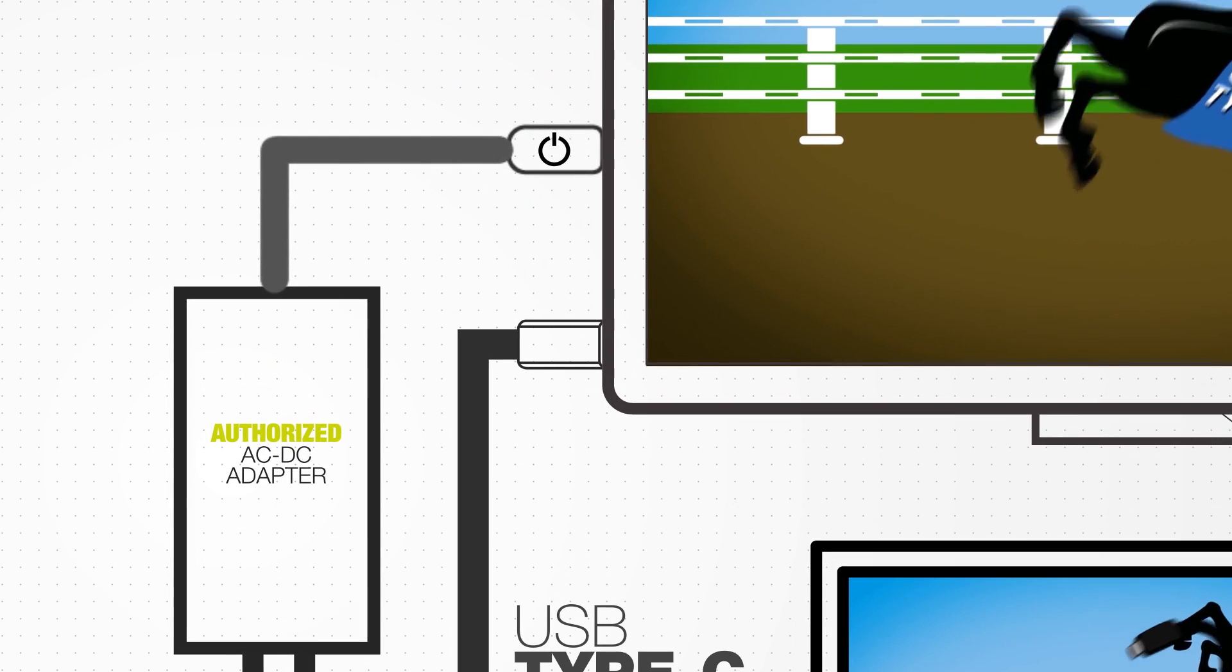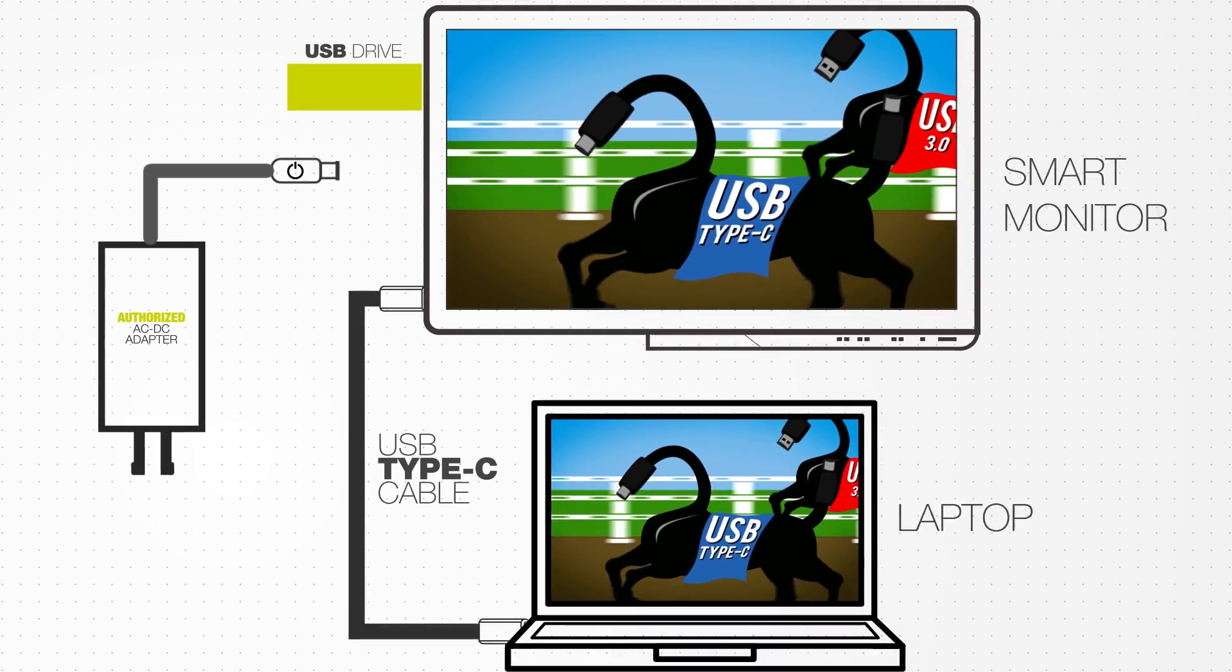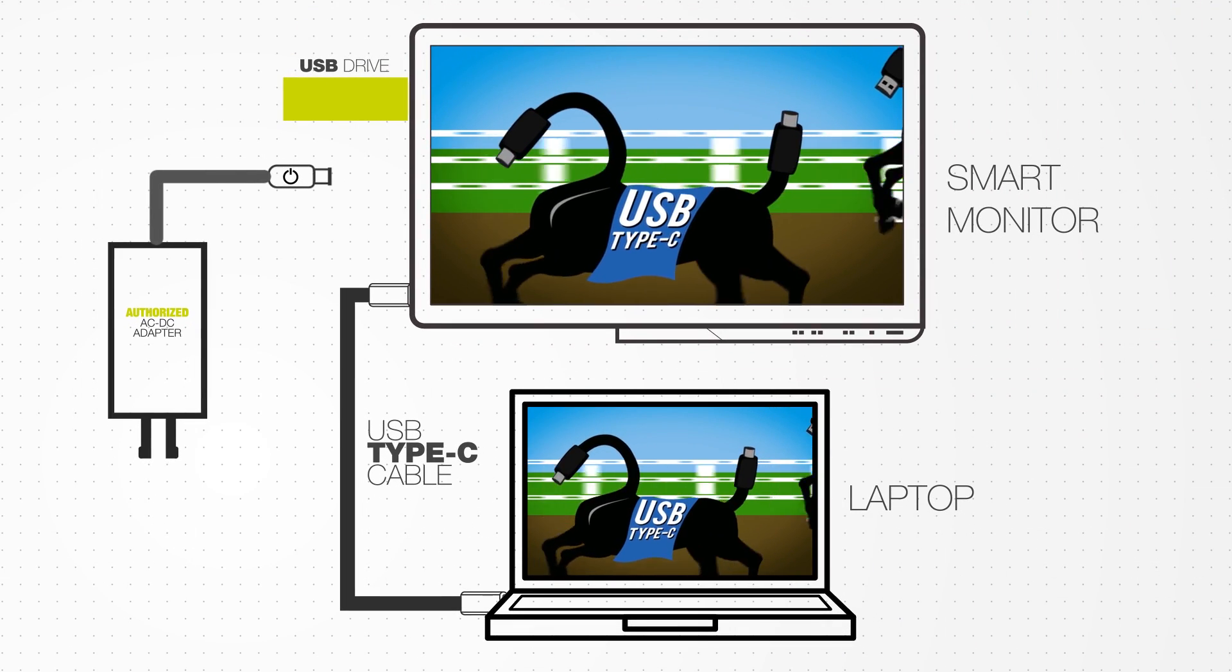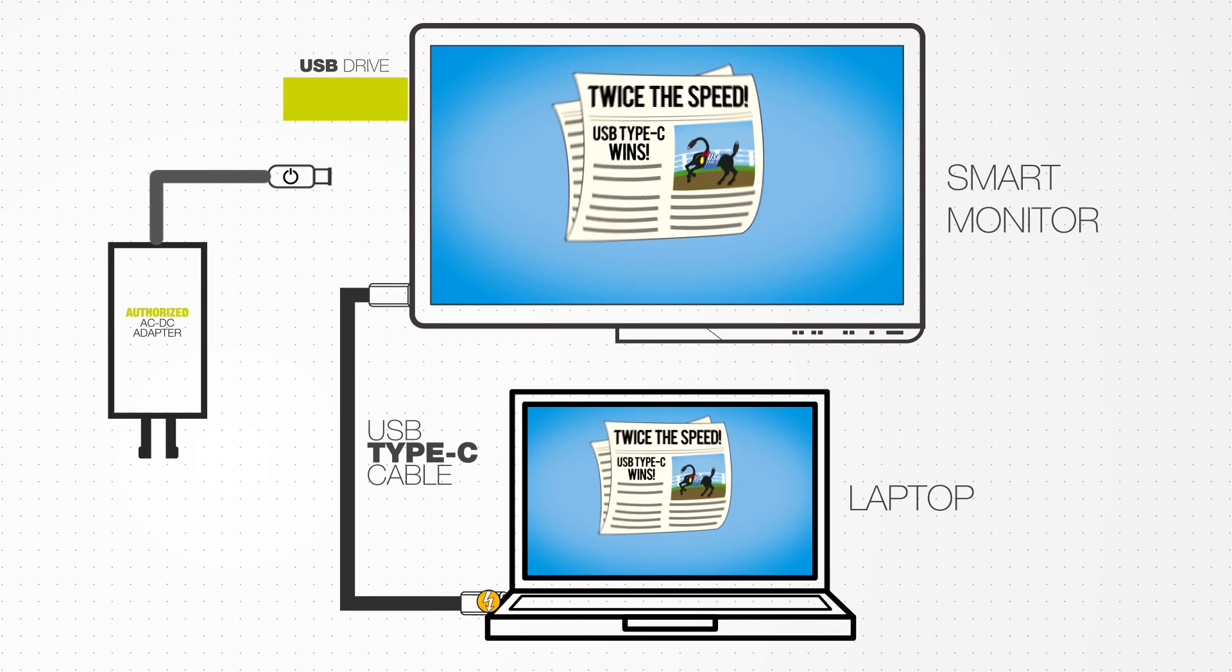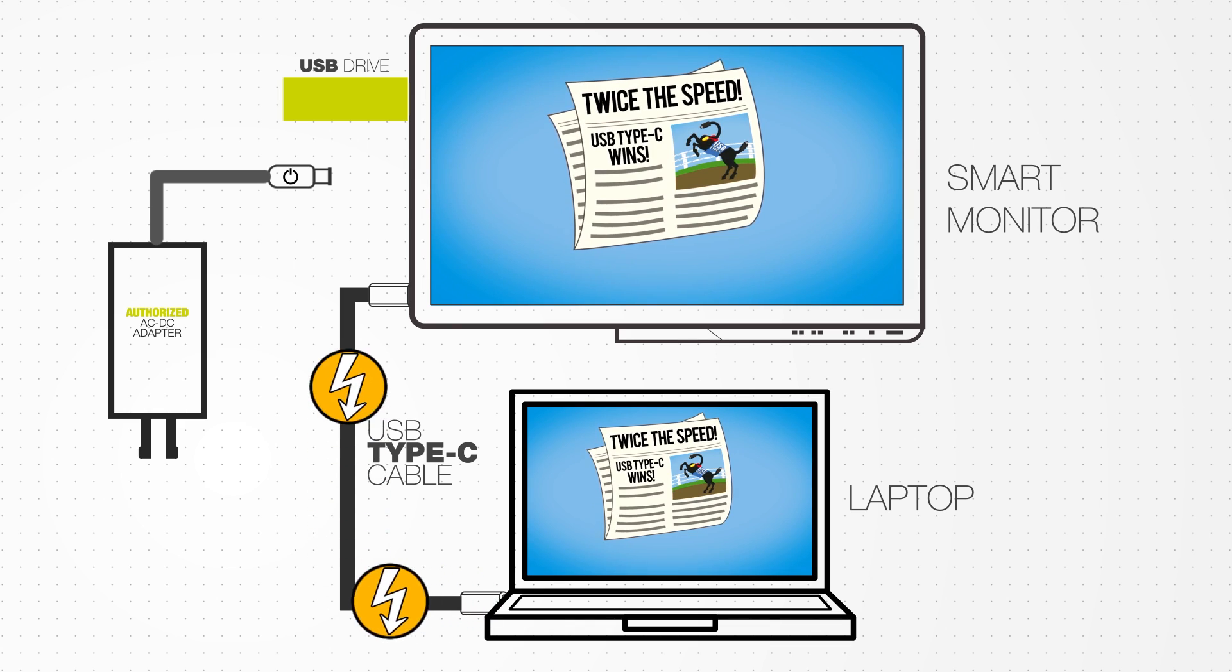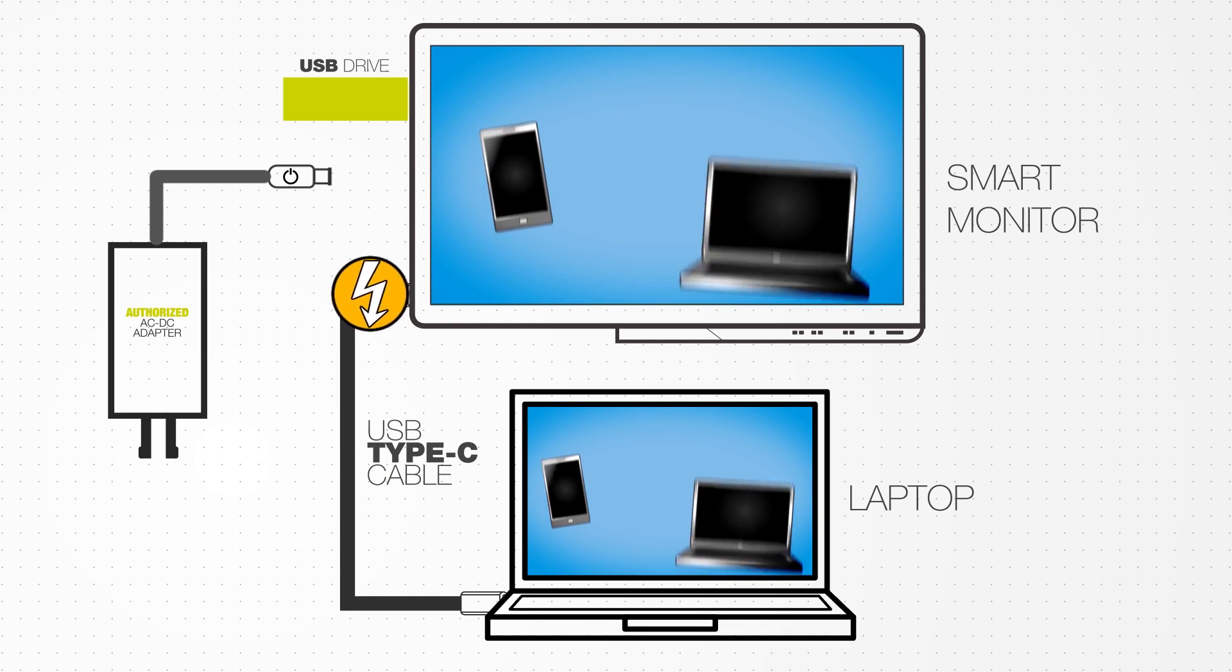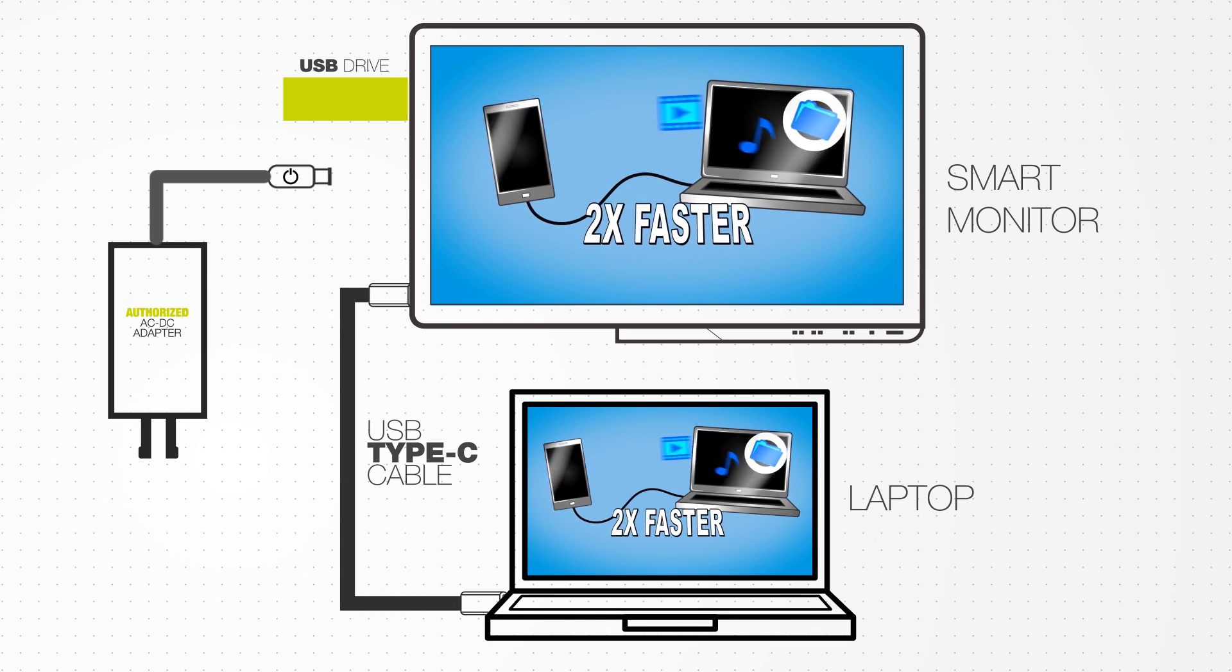You can even unplug the power source from the smart monitor and it will still work. The monitor will perform a power swap to request power from the laptop over the Type-C cable and the video will continue to play on both screens.